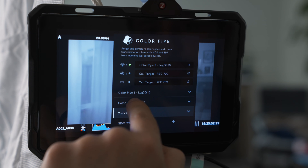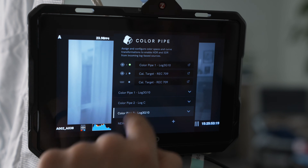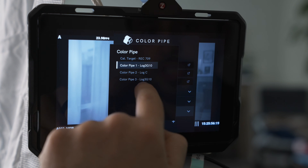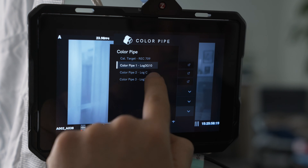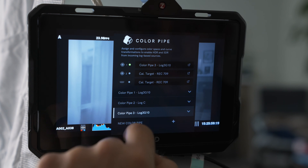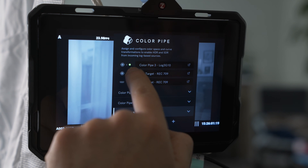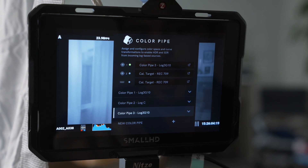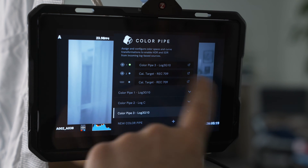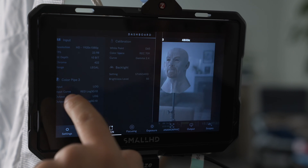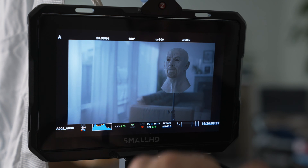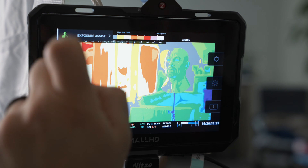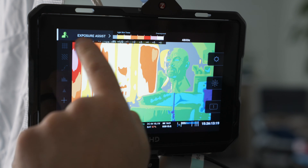And now we can select color pipe three instead of color pipe one, because that's what we just set. Let's change it to three. And that's what's coming out of SDI one, which is what this monitor is outputting. So now it's ready to go. We can turn on the EL Zone system — the exposure assist.